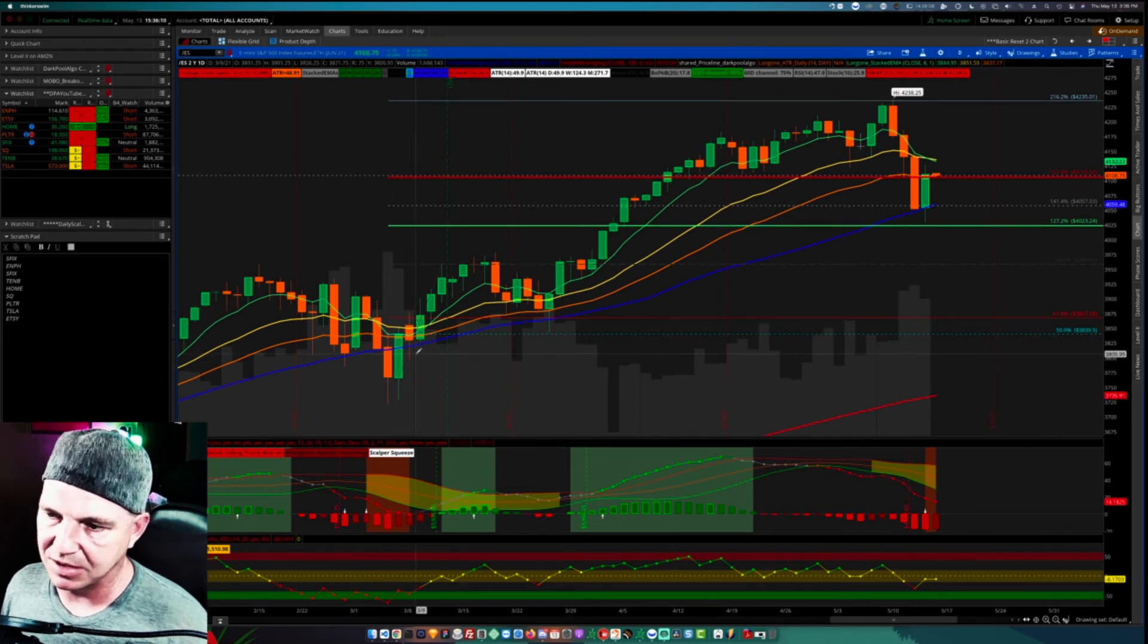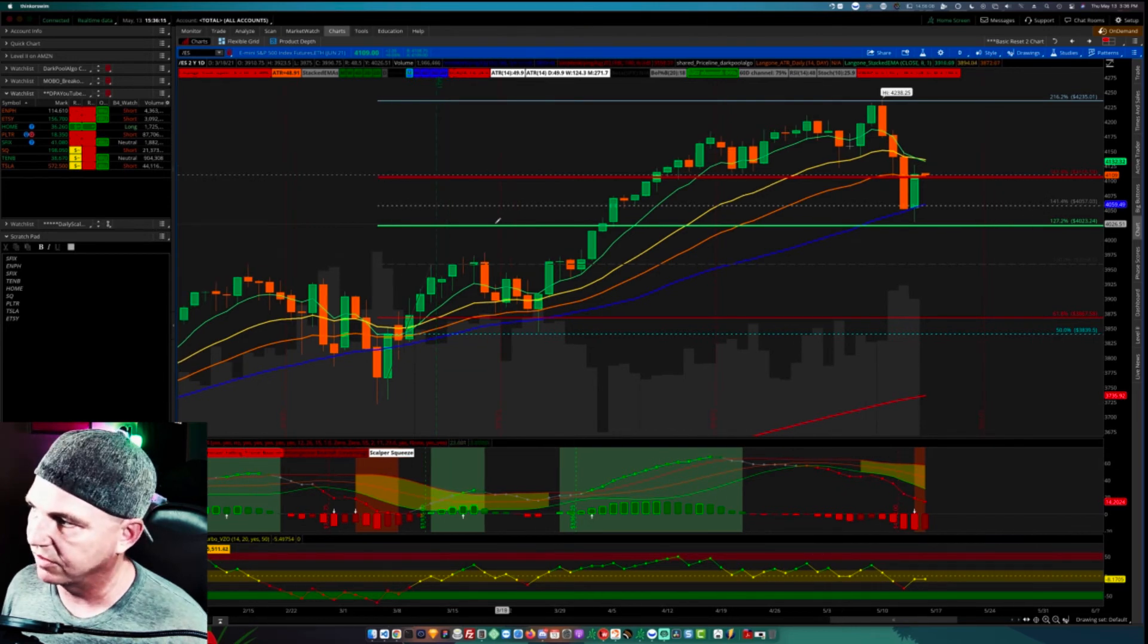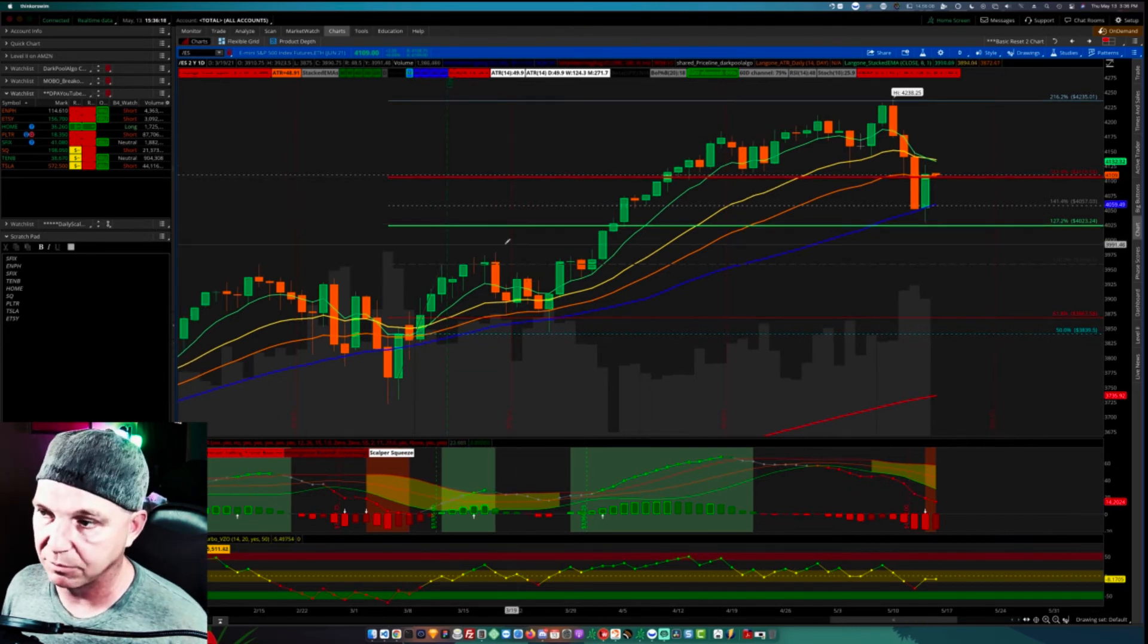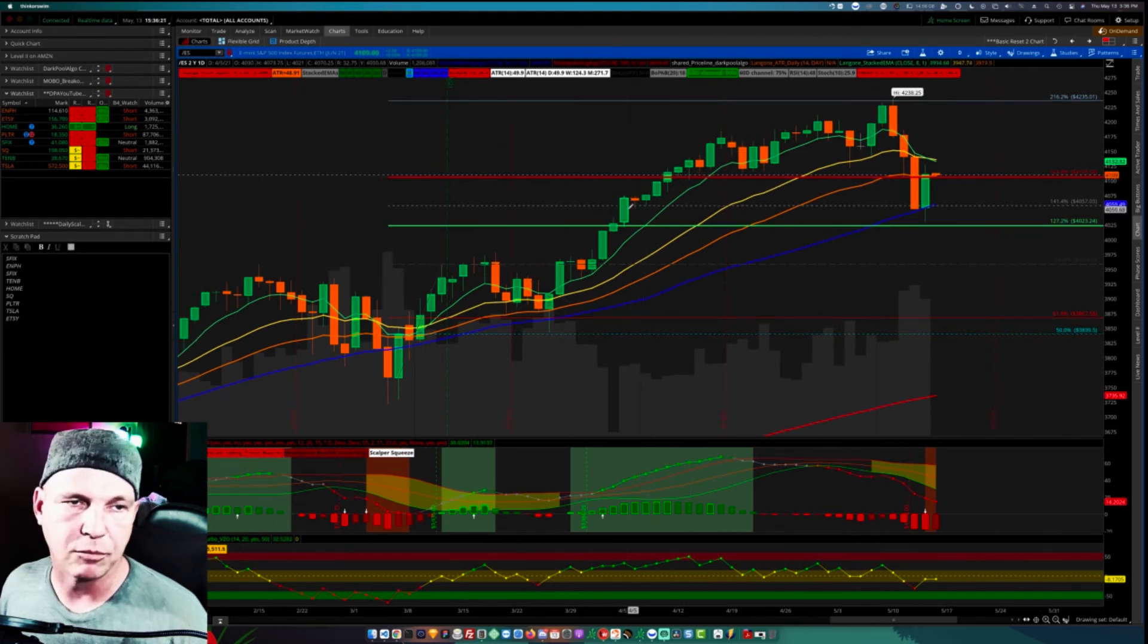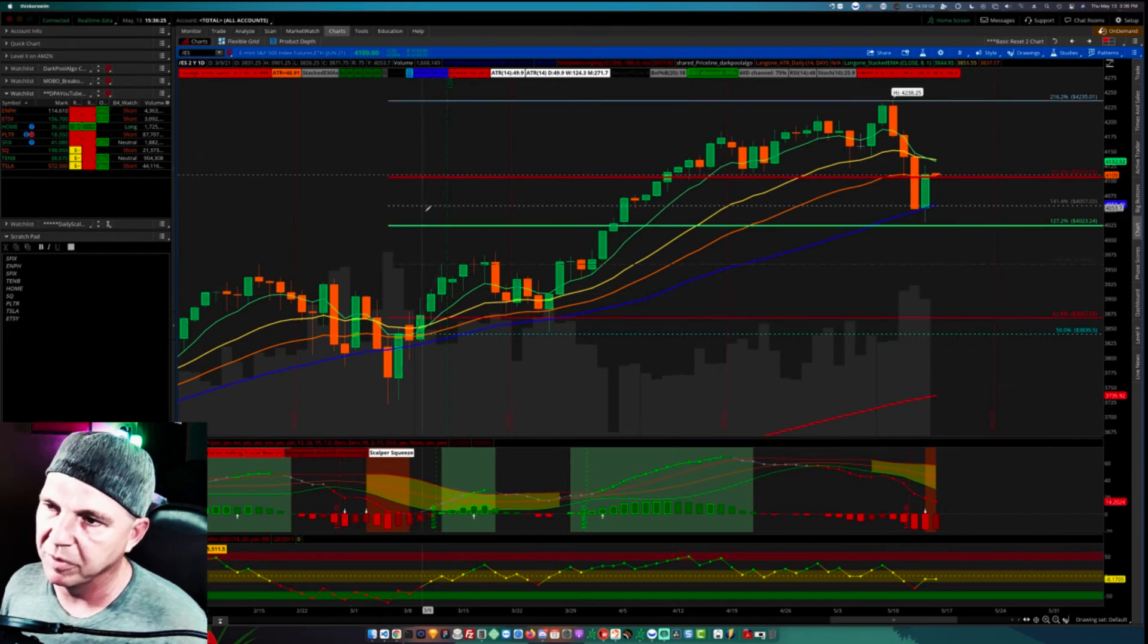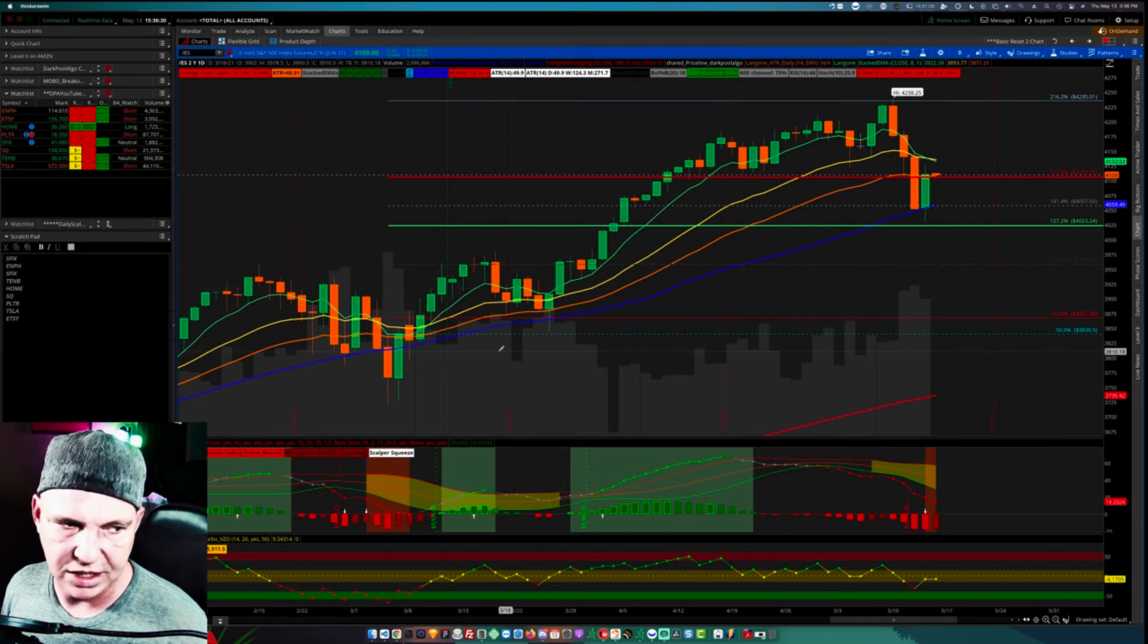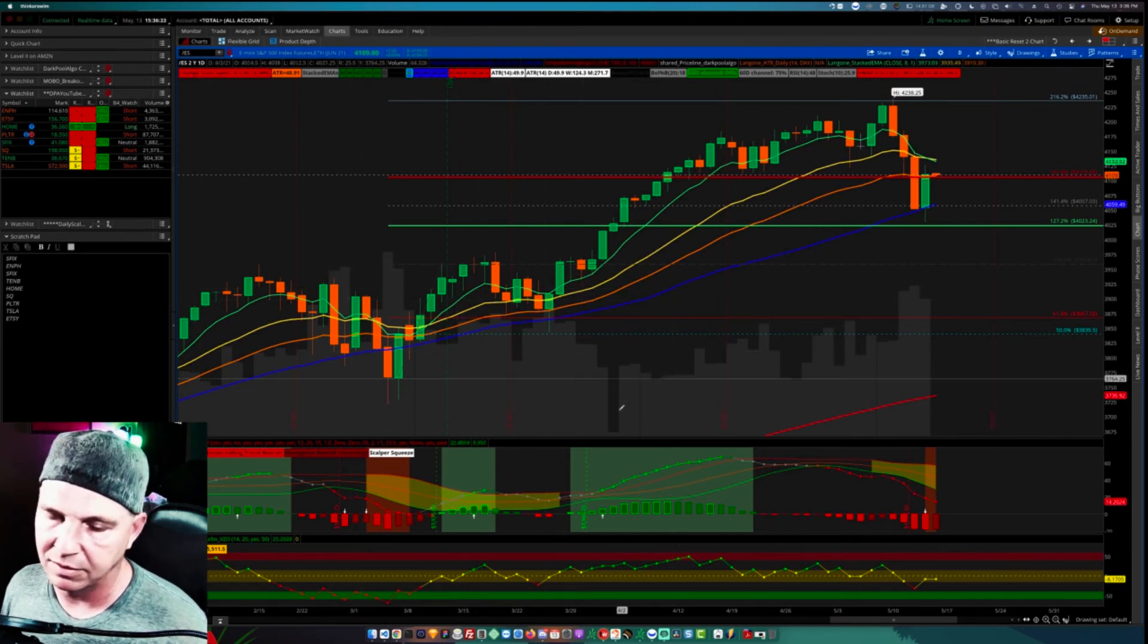The Fibonacci extension tool gives me a target level. The 1.272 is a target, the 1.414 is a target, and the 1.618 are my price targets. That's how I get my price targets. I'm also able to provide myself two levels of support for any sort of pullback or any sort of retracement from the existing trend.